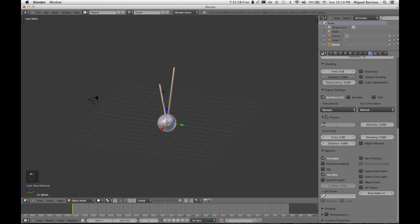What we're going to do is we're going to give it friction. I think I used 7 last time. Force used 1. And the elasticity, I had 0.96. That very well can differ once we get this going and then we'll just have to tweak everything.